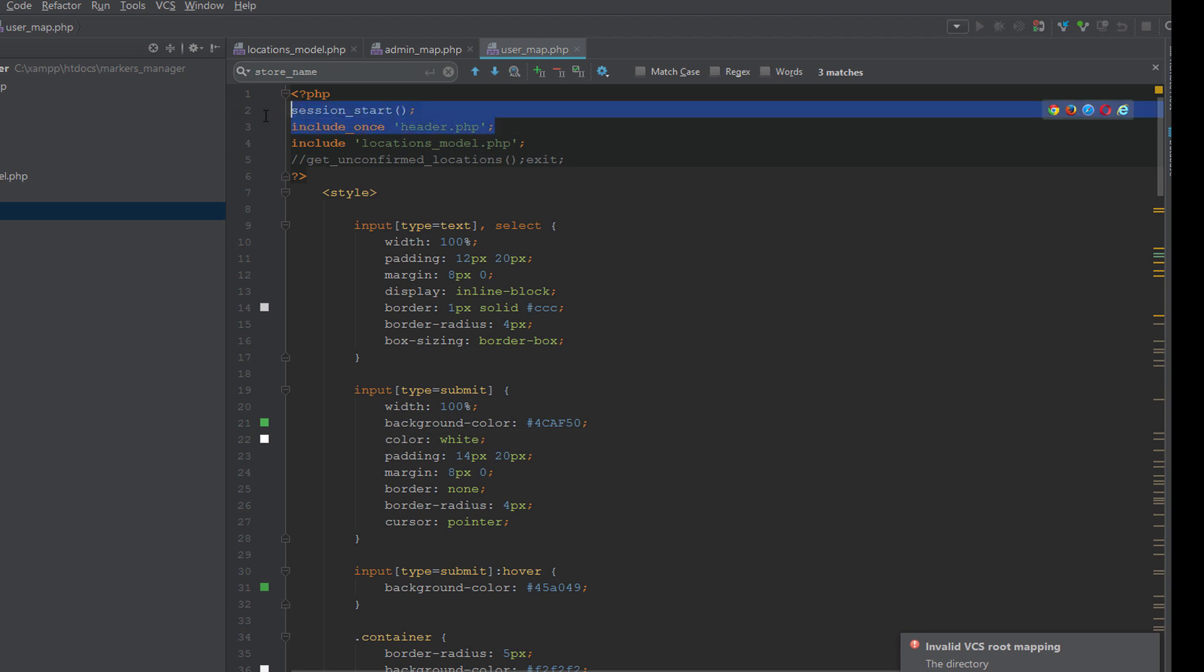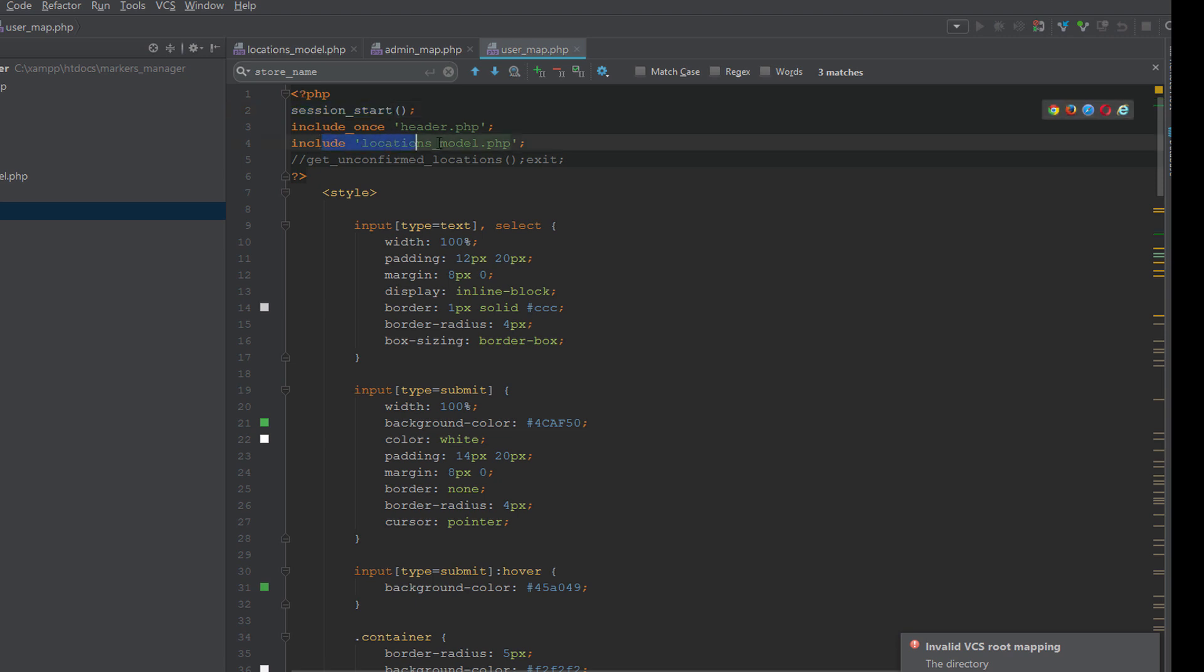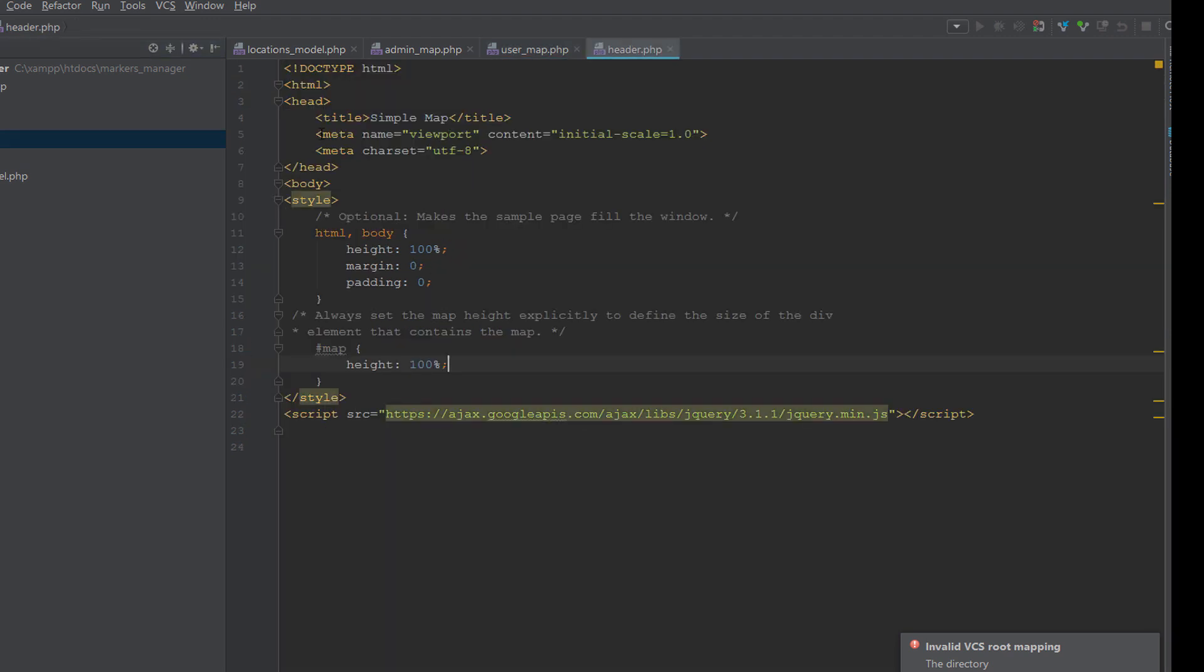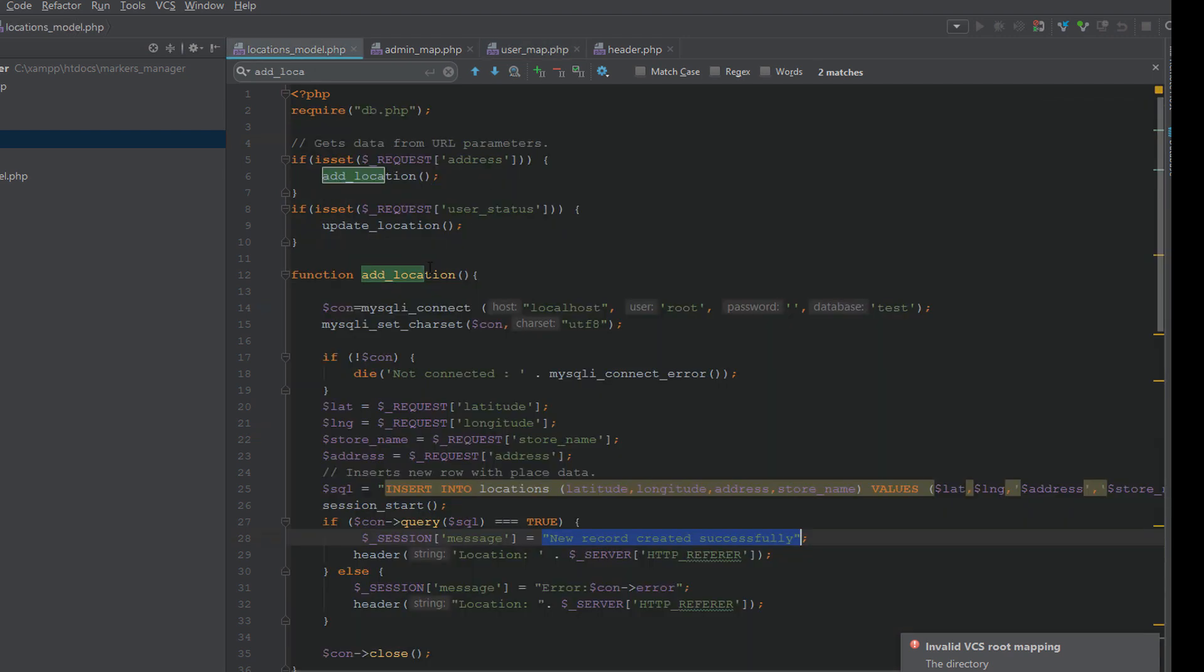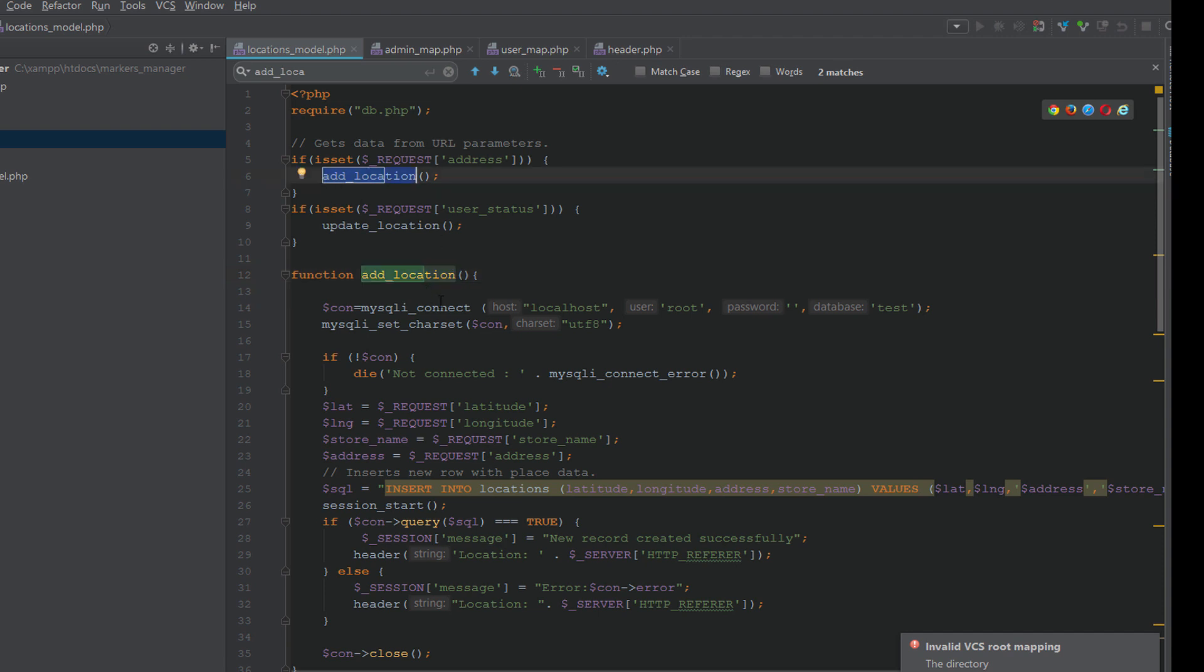Now let's discuss the code. First we have user_map.php. We load the header and the session to save the success message, and include the locations model. In the header we just have simple HTML tags and include the jQuery library.